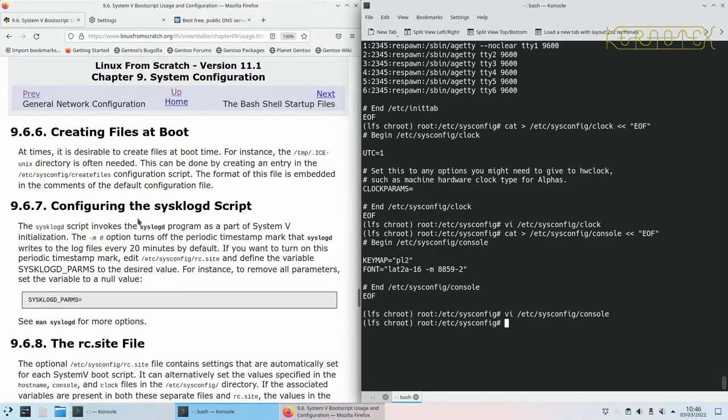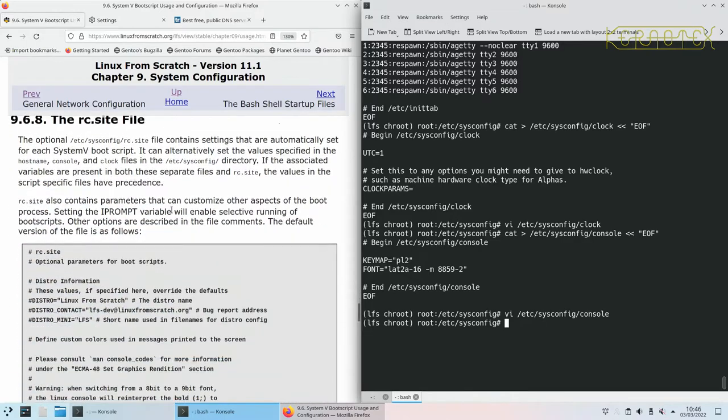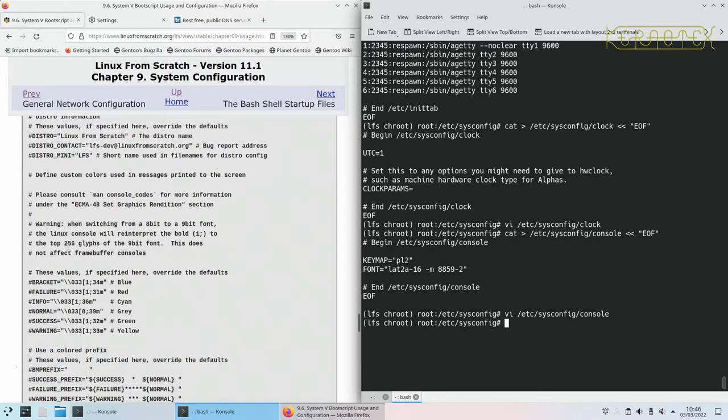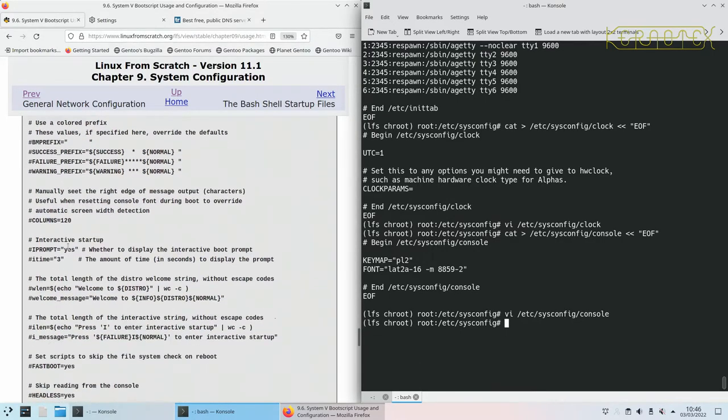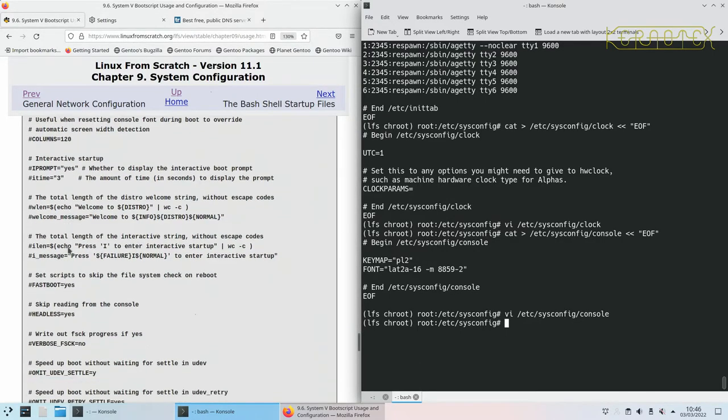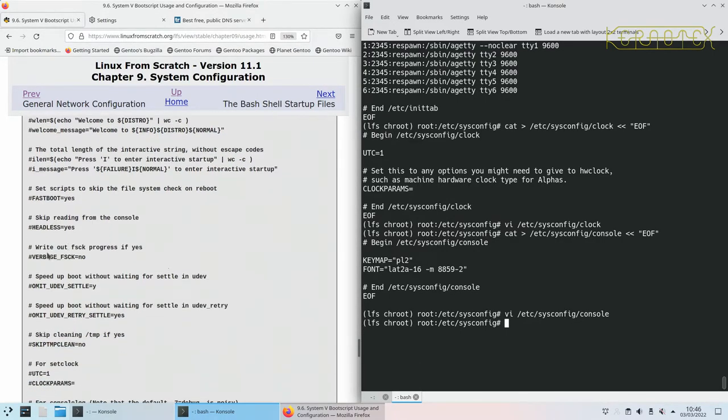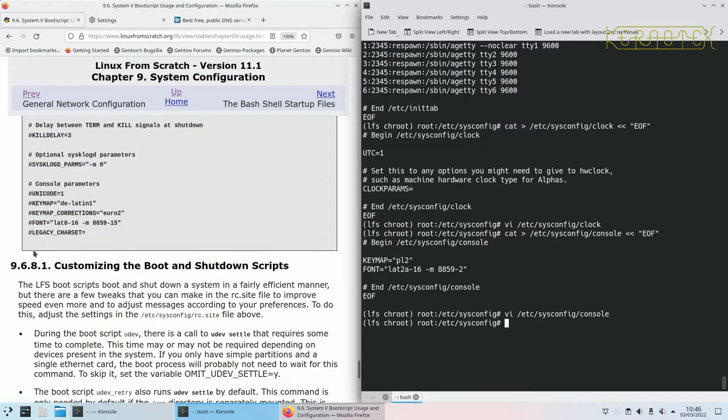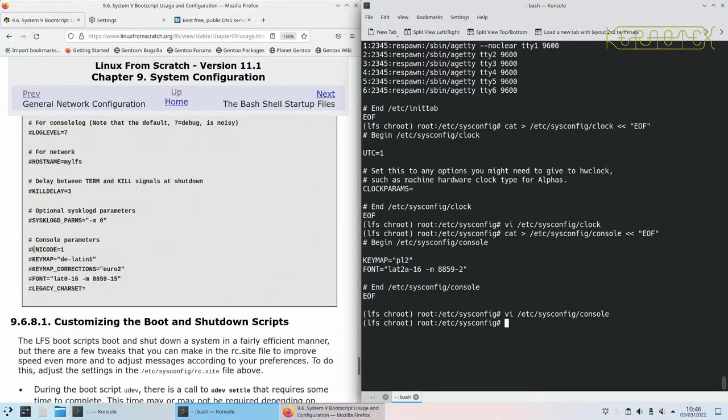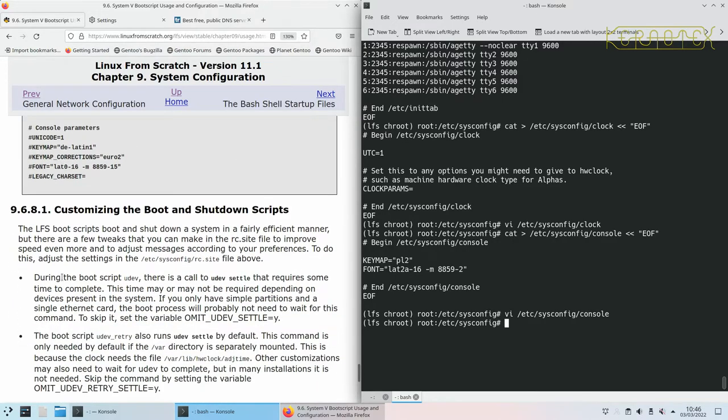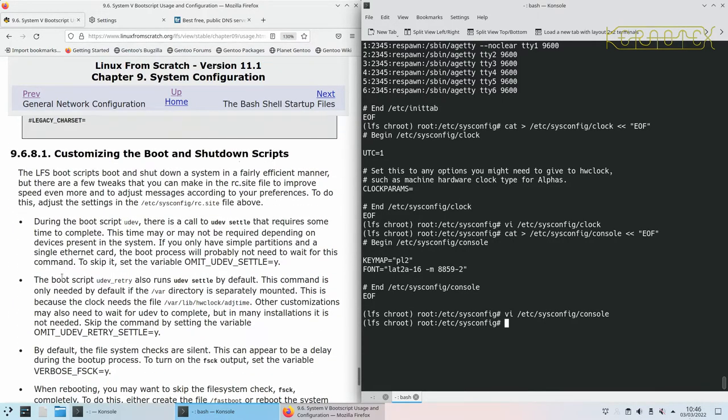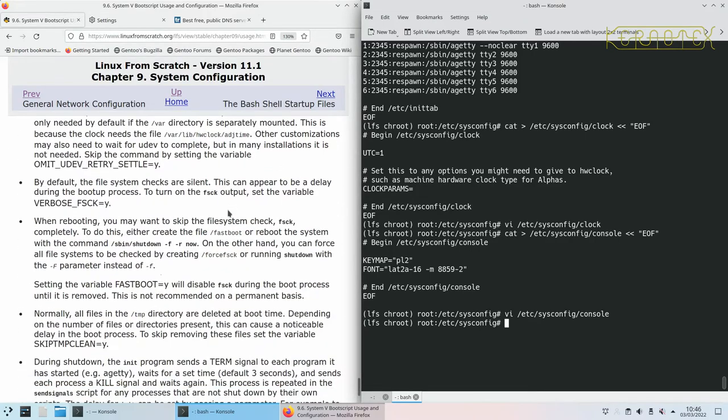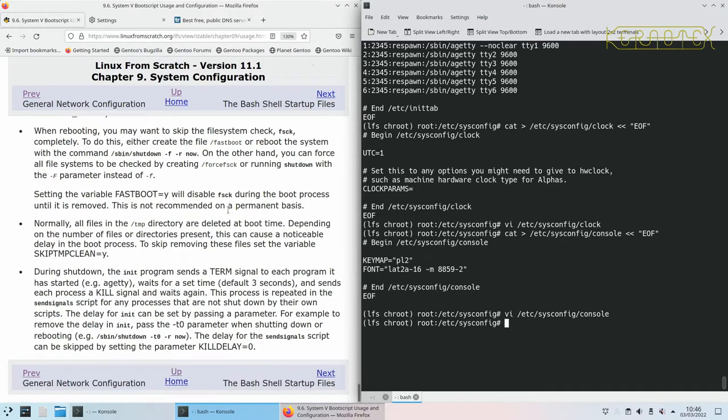I'll save that. There's a bit there about configuring syslogd script. Here's that rc.site file that was mentioned. By default there's nothing actually activated, it's all got a hash in front so it's all remarked out. But if you find there's something in there that you might want to modify, go in there and tweak that. Customizing boot and shutdown scripts, there's some information there about that.